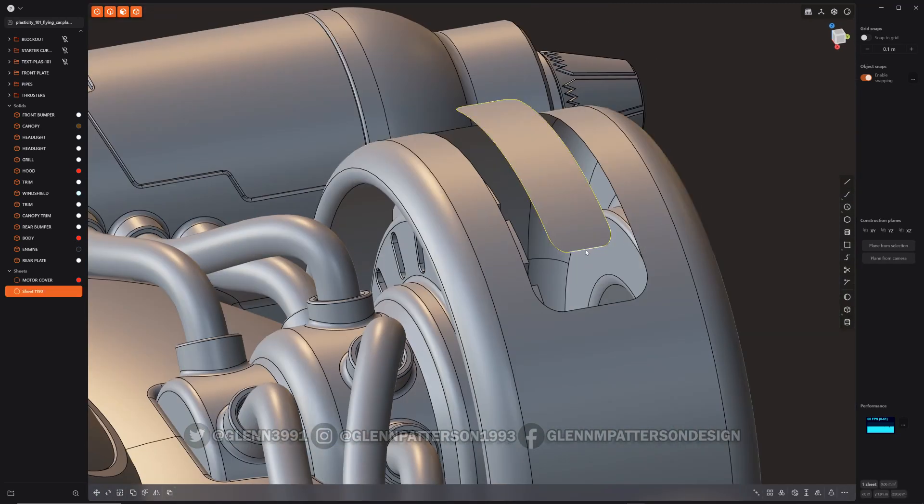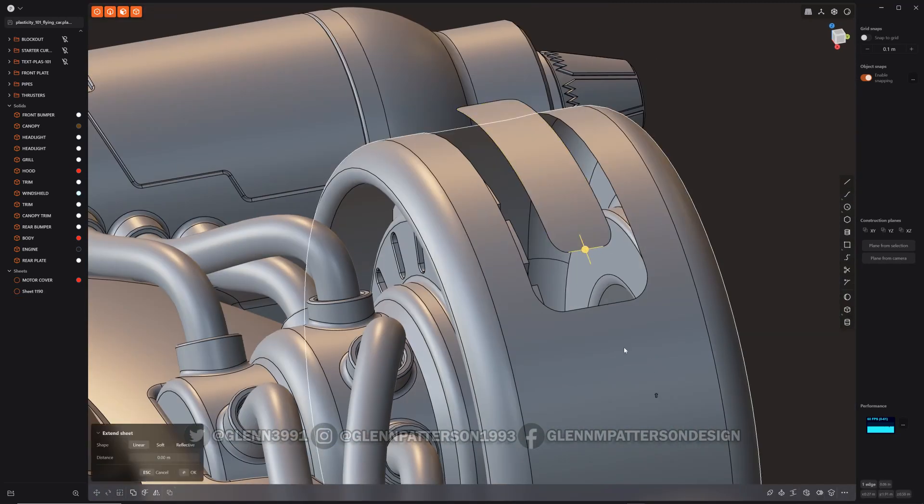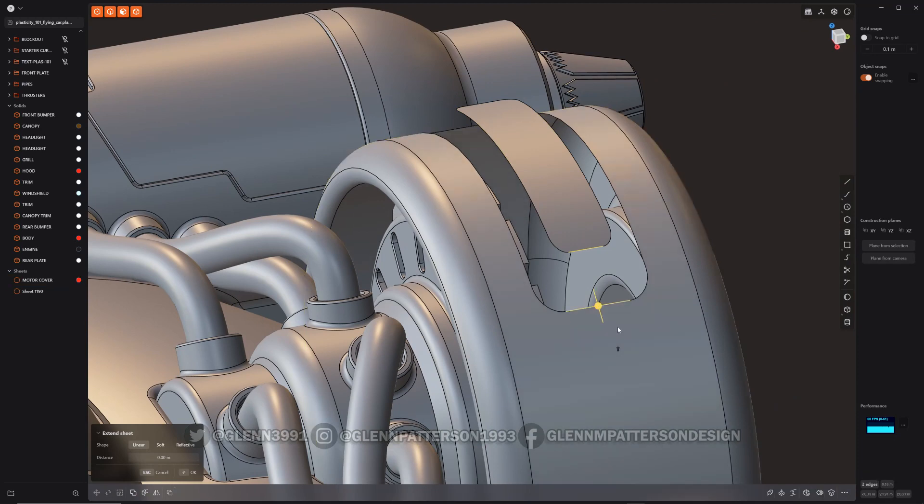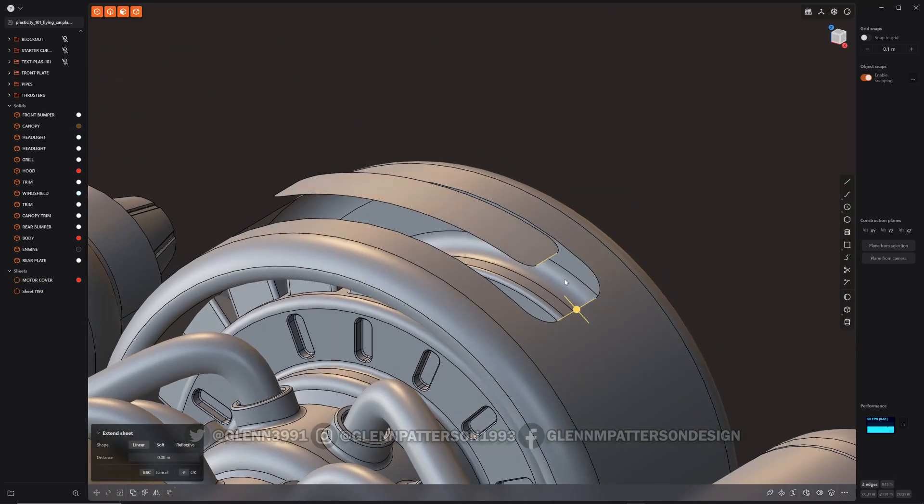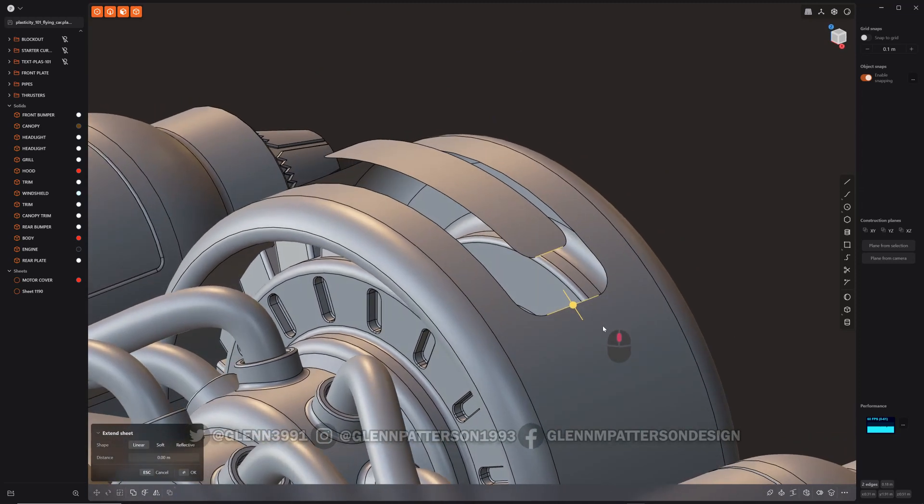For starters, you can select two edges. You don't have to have curves anymore. It'll use the existing edges.